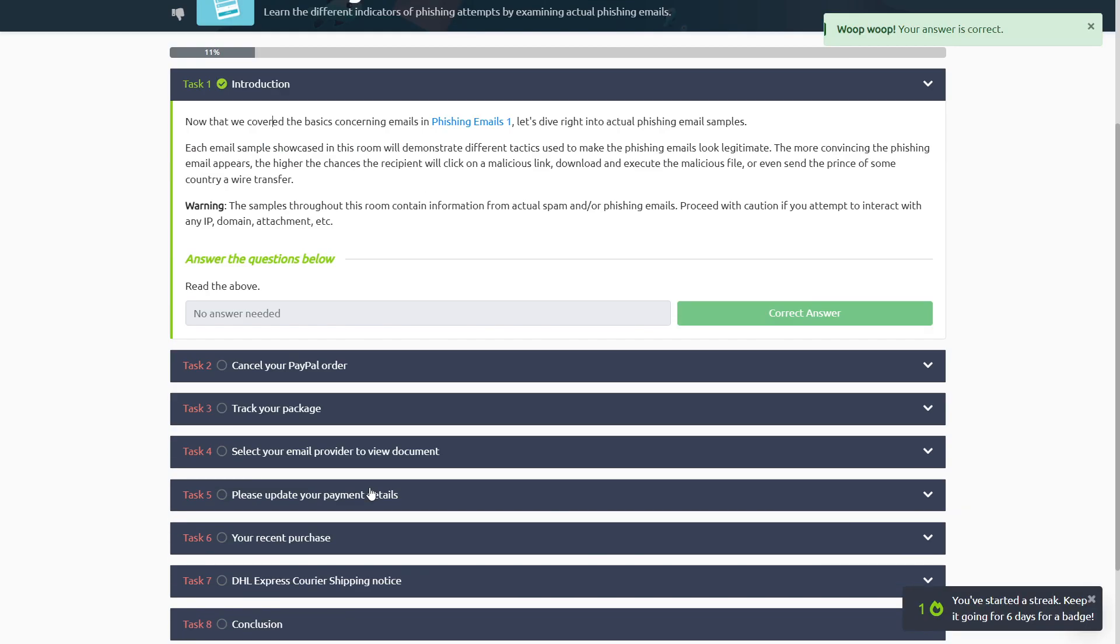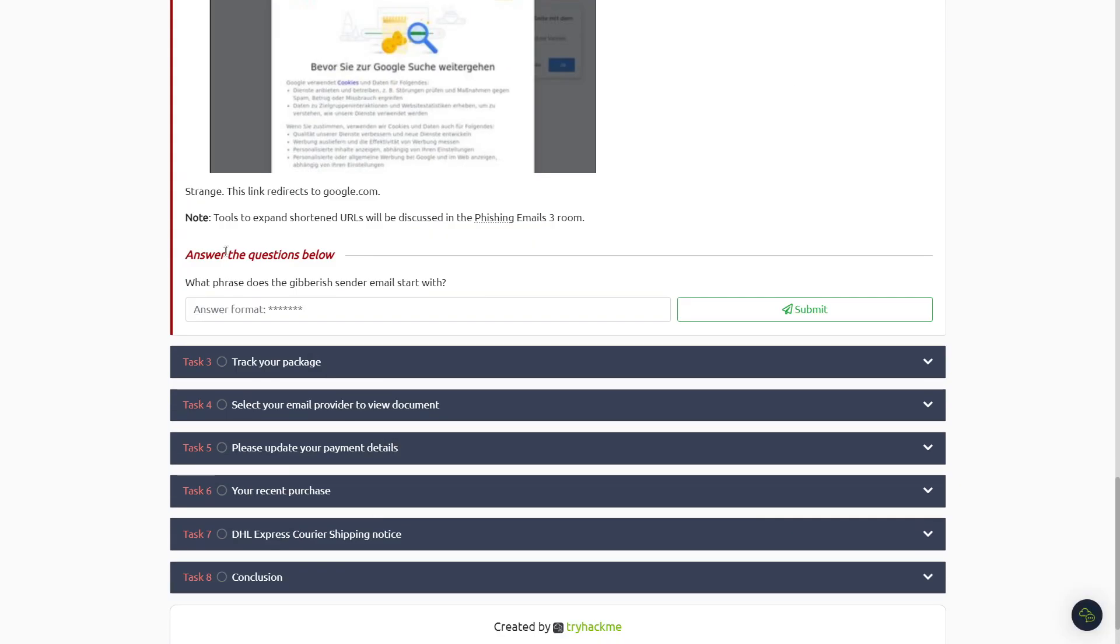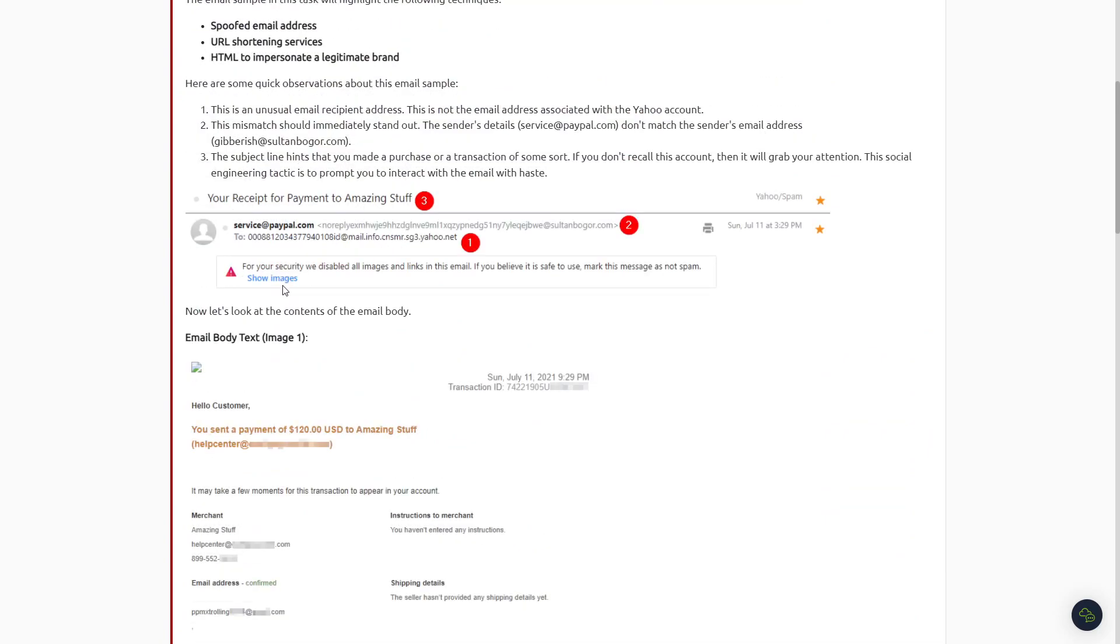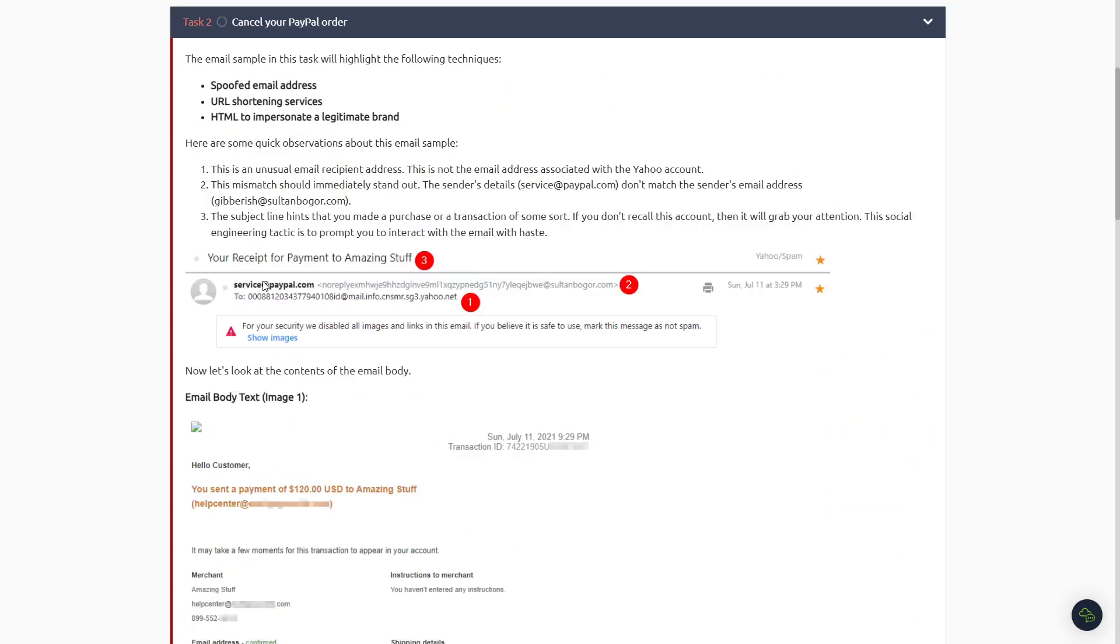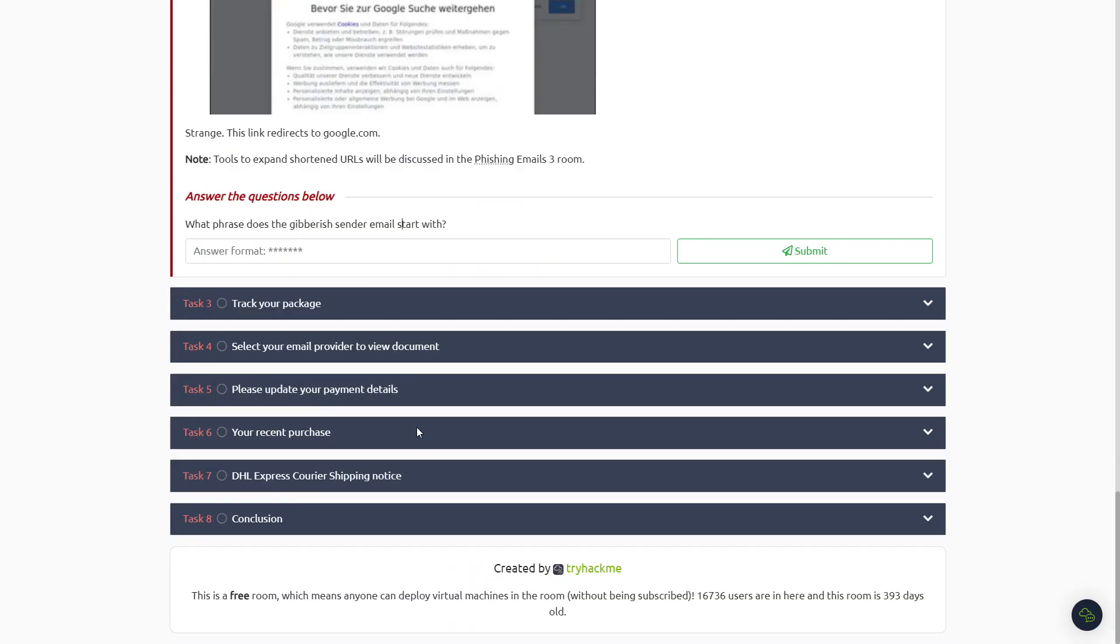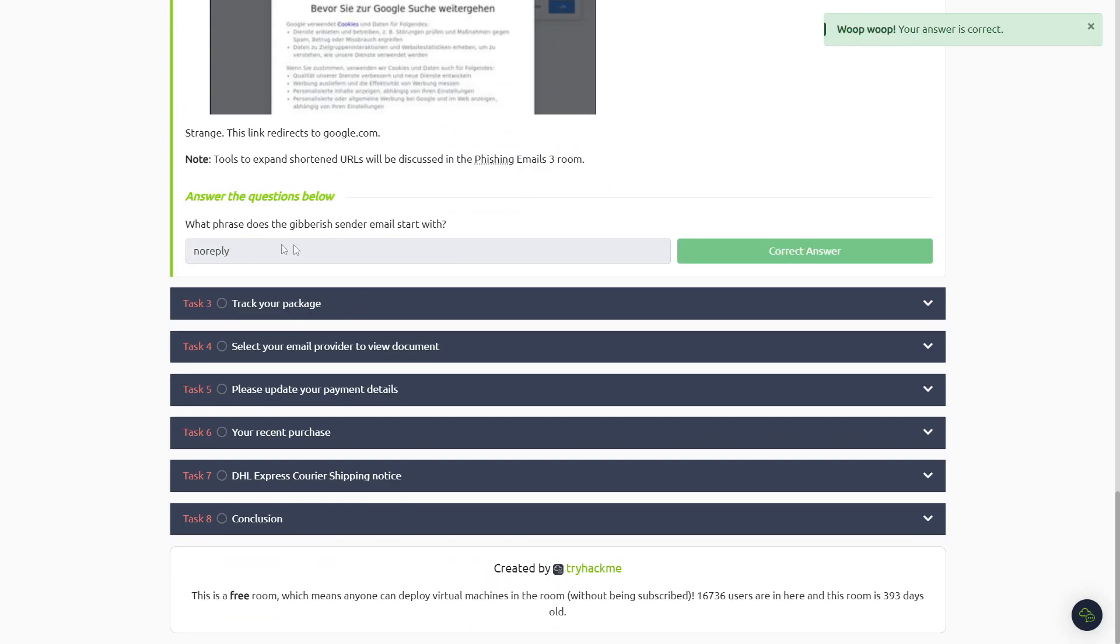Okay, so after reading all of Task Number Two, the only question is: what phrase does the gibberish sender email start with? So we scroll up, it'll say right here, this is the gibberish one, Number Two. Looks like it starts with 'noreply', so that's probably the answer there. No reply with no spaces.